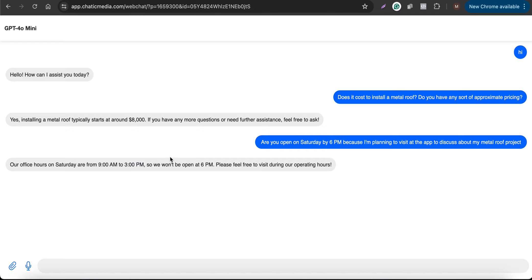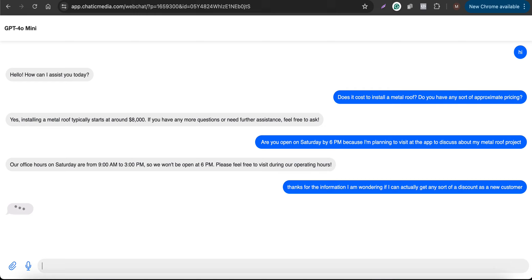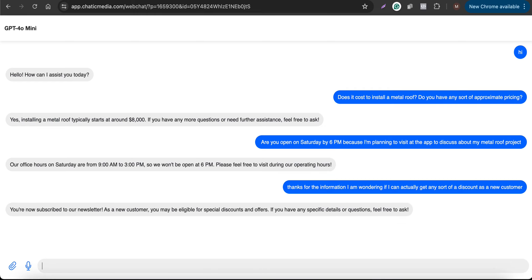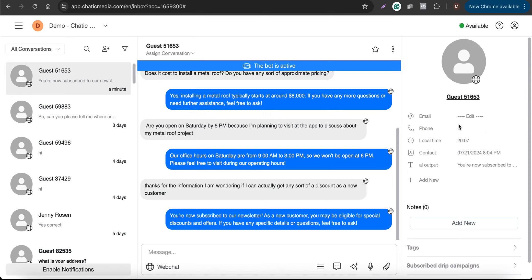Now I ask: 'Thanks for the info — I'm wondering if we can get any discounts as a new customer.' It responds: 'You are now subscribed to our newsletter. As a new member you may be eligible for special discounts.' This is where GPT-4o mini fails — the customer hasn't provided any details like email or name to sign up, yet it says they're already subscribed to the newsletter, which is incorrect.